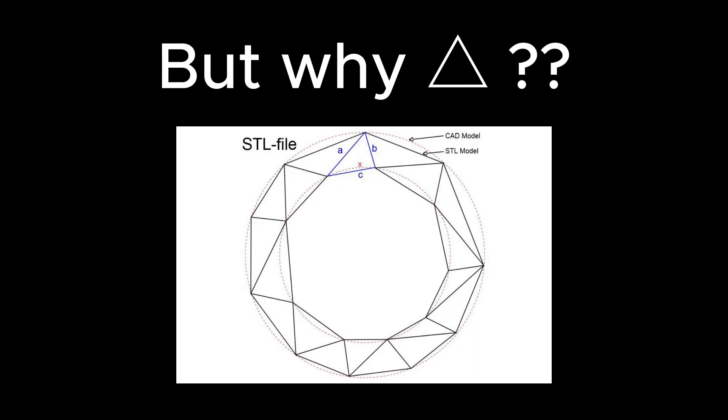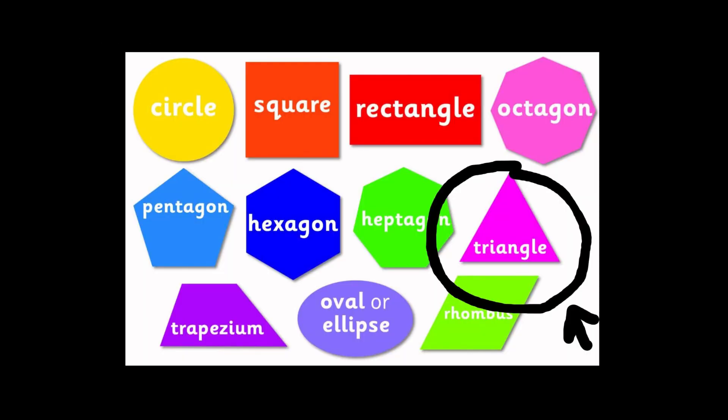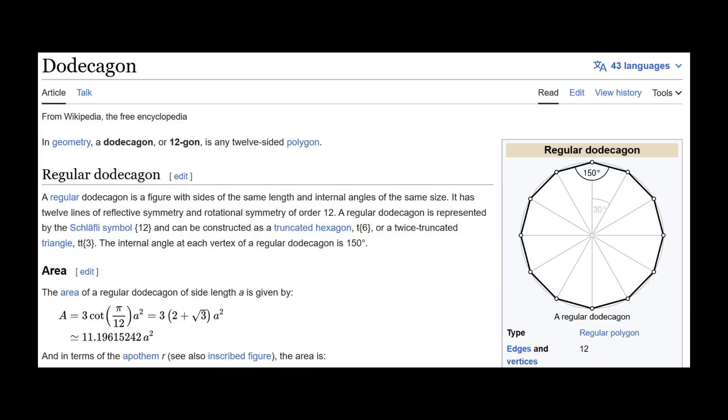Now, why do we use triangles? Triangles are the go-to choice for presenting 3D surfaces for several reasons. Well, in a way, they're simple, unlike most complex shapes. It's actually the shape defined with the least amount of vertices, unlike other shapes. For example, the dodecagon.